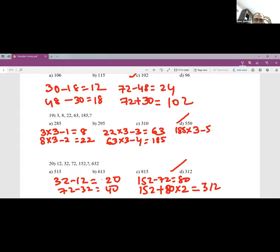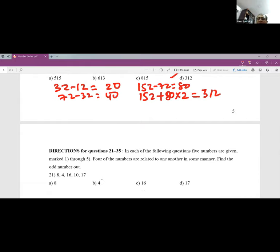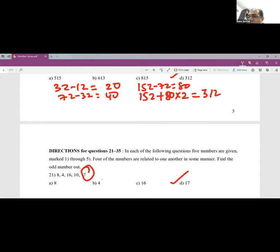Now moving to 'odd one out' questions. Question 21: 8, 4, 16, 10, 17. All numbers are even except 17, which is odd. Answer is 17 — it sticks out immediately.